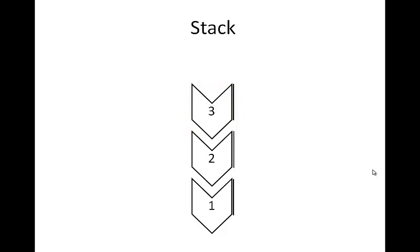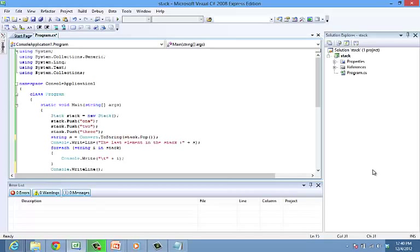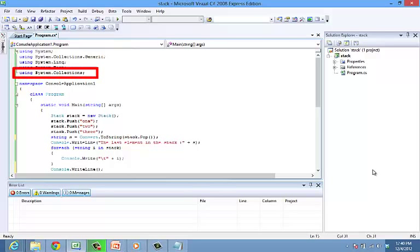As elements are added to a stack the capacity is dynamically increased as required. We have an example here. This is also present in the namespace system.collections similar to the array list. So we add using system.collections in the header of the program.